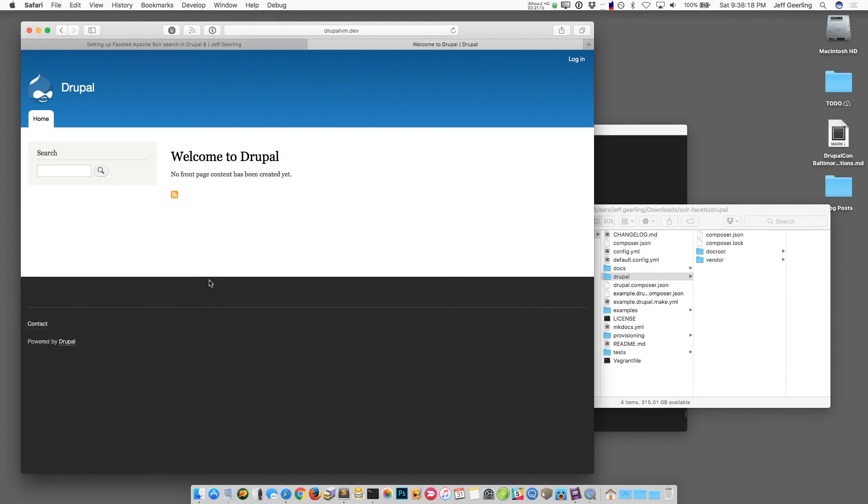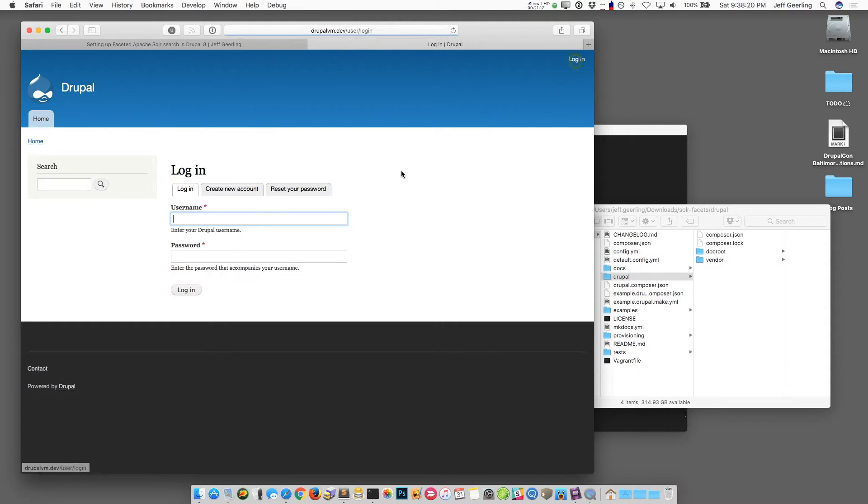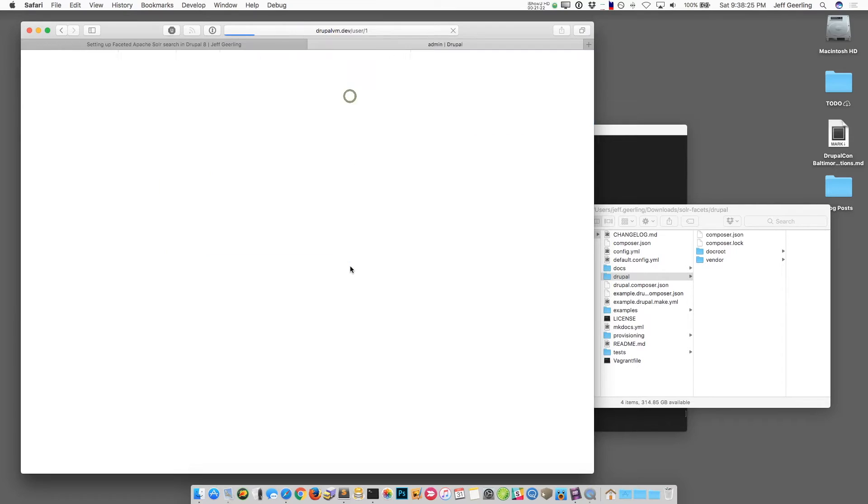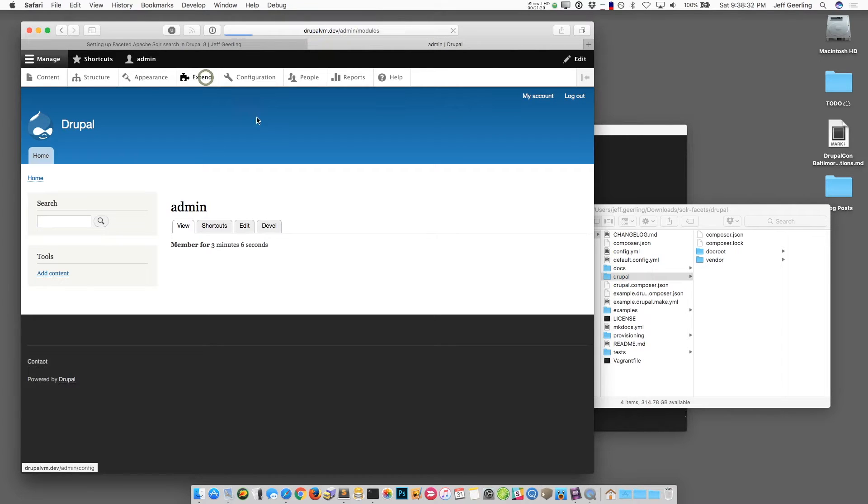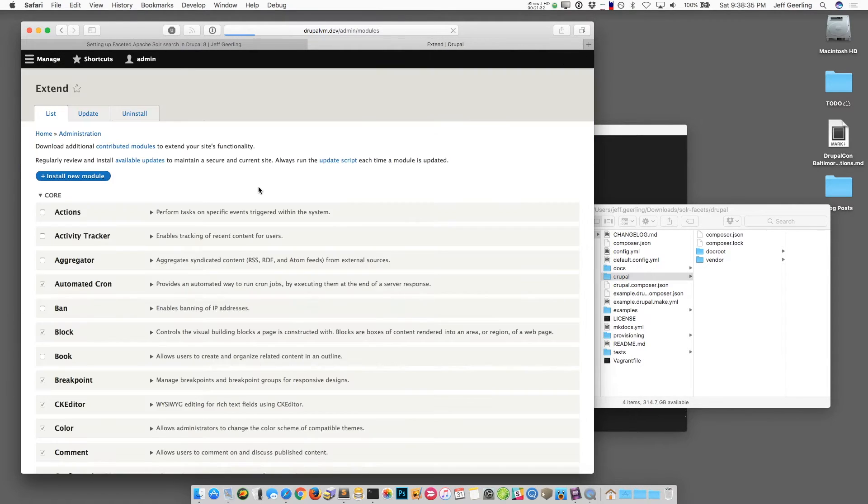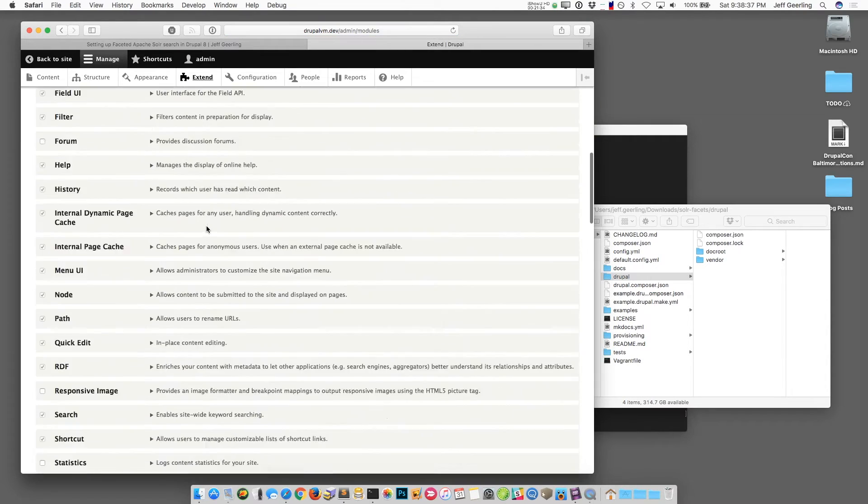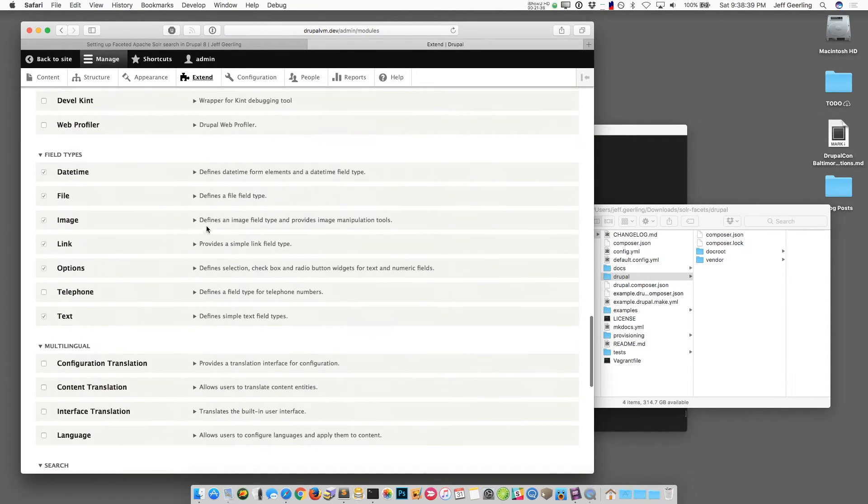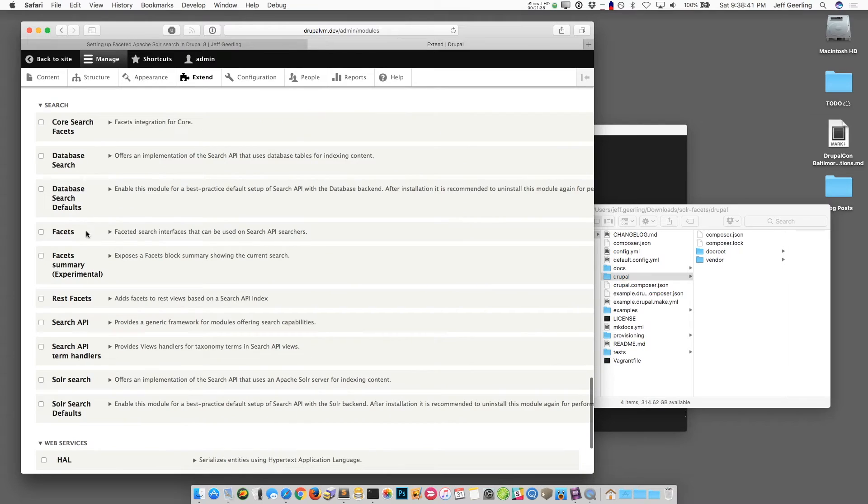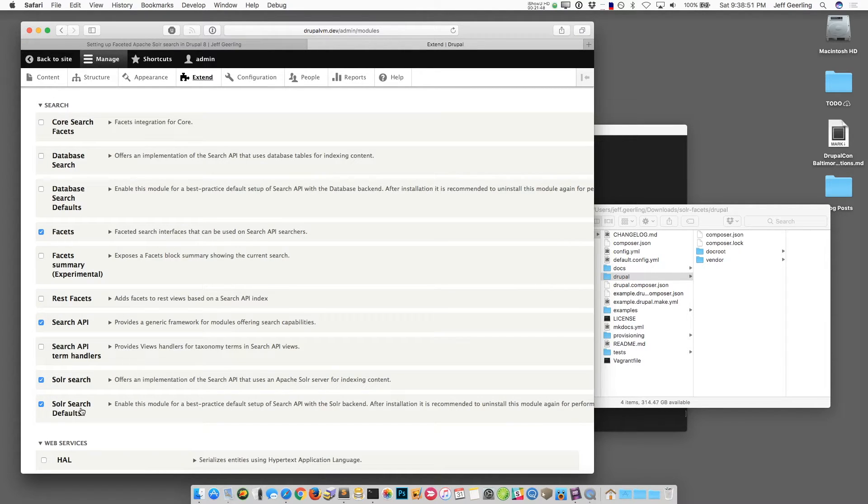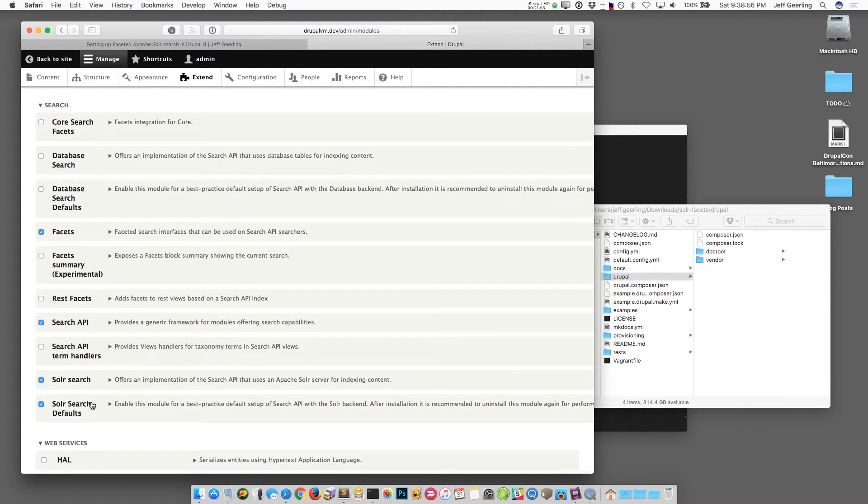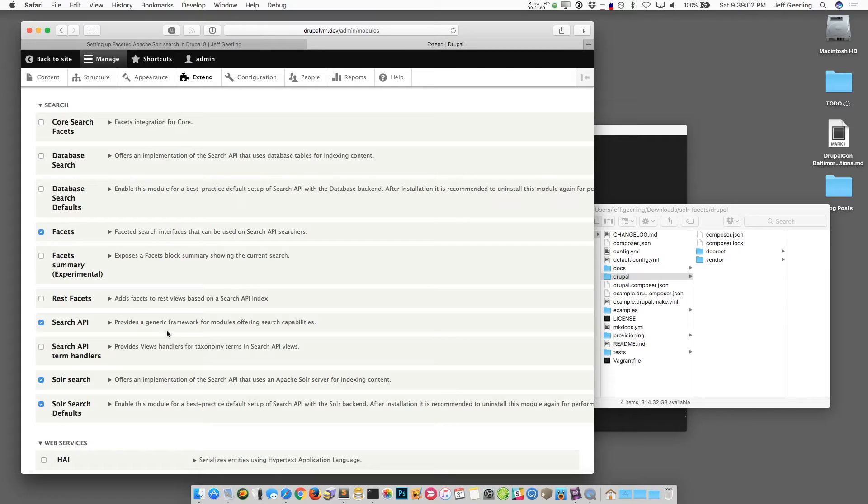So now that we have that we can visit DrupalVM.dev and log into the site using the default username and password which is admin and admin. Now you can see it's a normal Drupal 8 site with the standard install profile. If I go to extend I can enable the modules that I'll need. In this case I need to scroll down to the search API modules and I'm going to enable facets, search API, Solr search, and Solr search defaults. Now this module Solr search defaults actually sets up a default Solr search for you so that you don't have to click around through the interface for 30 minutes. After we get that we can disable this module again and just keep its configuration.